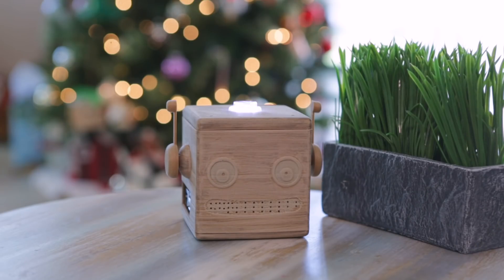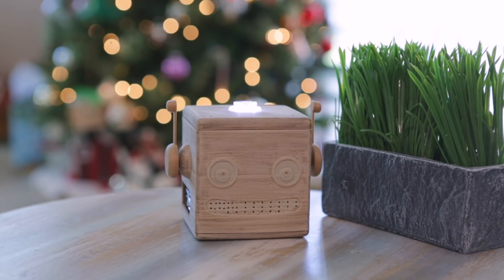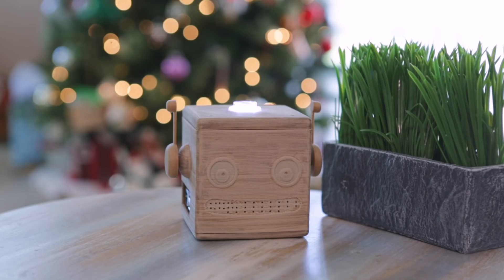I feel much better inside here than a cardboard box. So if you want to build your own, be sure to check out the guide on the Adafruit learning system. Don't forget to subscribe for more DIY projects from Adafruit.